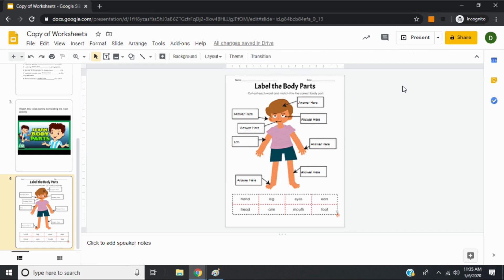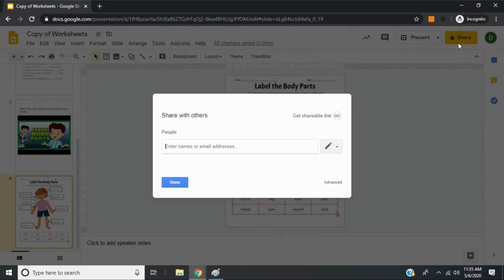The only thing is if you have them use the slash copy, they will have to share it with you. Unlike when you create something in Google Classroom, it won't automatically share the document with you.